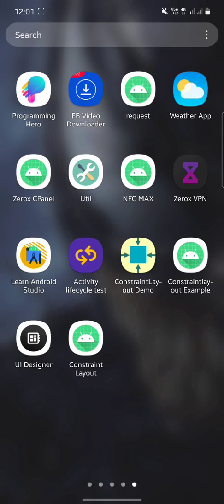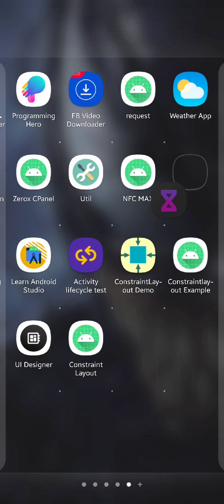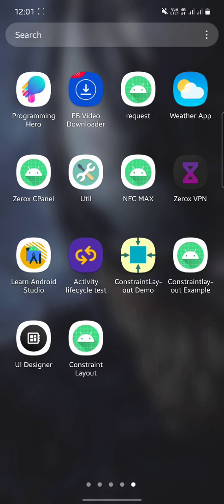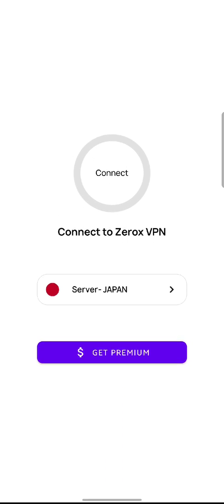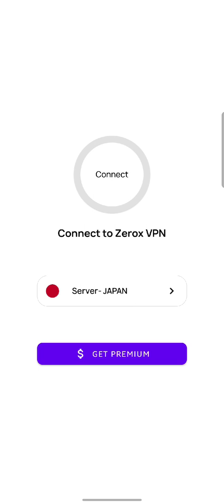Today I will show you a VPN app that I created in Sketchware Pro. I used the Open VPN library in this application. I named it Jerox. You can see the splash screen first, then it redirects to the home activity where you can see a connect button, a server selection button, and a get premium button.